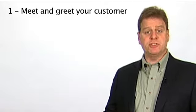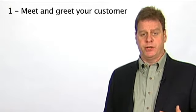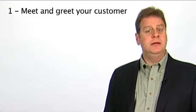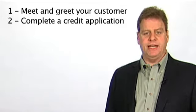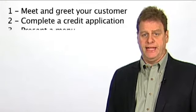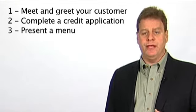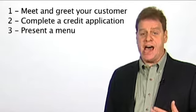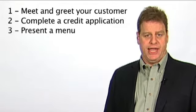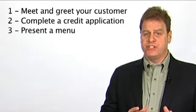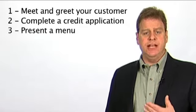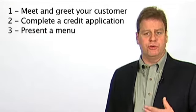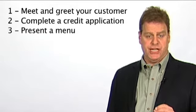For example, if your sales process begins by first meeting and greeting your customer and building rapport, and second completing a credit application for dealer plan financing, then your menu would be introduced after completion of the credit application. After presenting your menu, you would then lead into your first detailed product presentation.